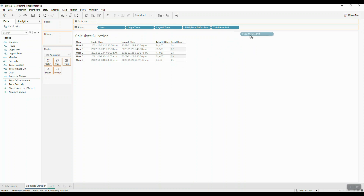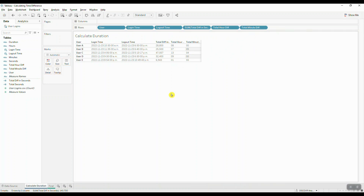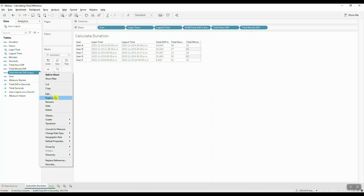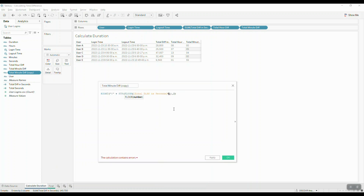Let's bring this calculation into the view — now we have our total minute part. To convert the remainder into seconds, we're going to duplicate the Total Minute Difference and edit the calculation: simply take the remainder and divide it by 60, and this gives you the remaining part of the minute converted into seconds. We're going to rename this as 'Total Seconds Difference', save it, and bring it into the view.